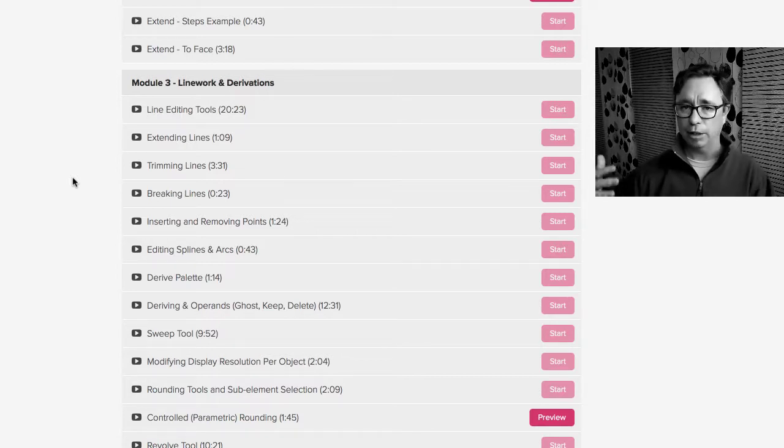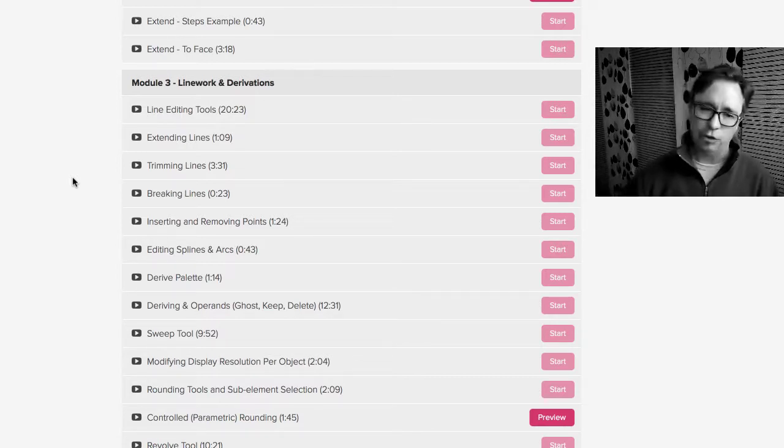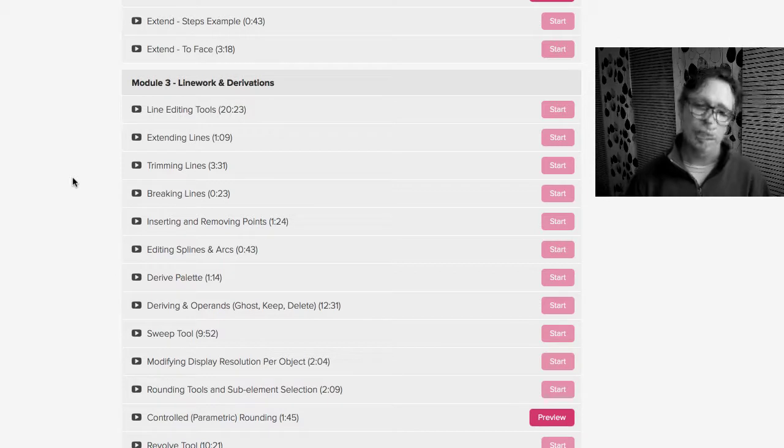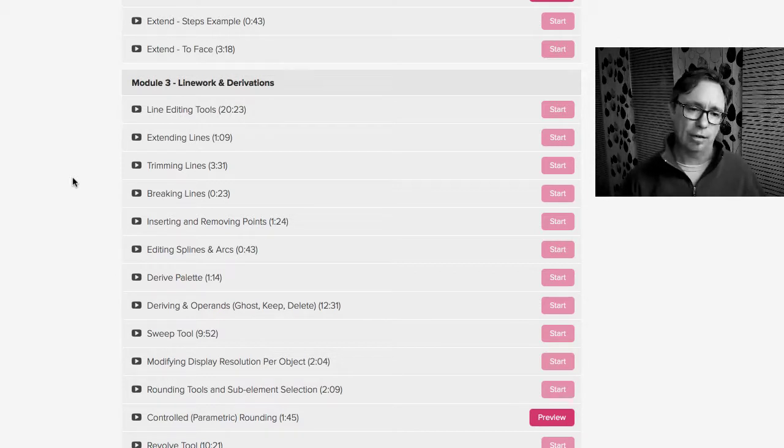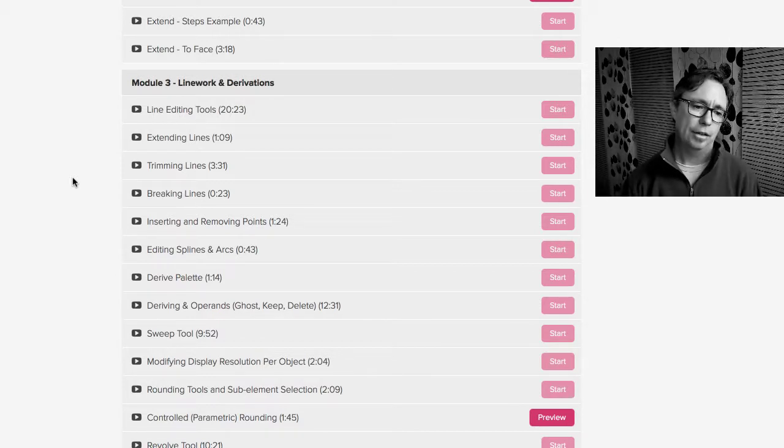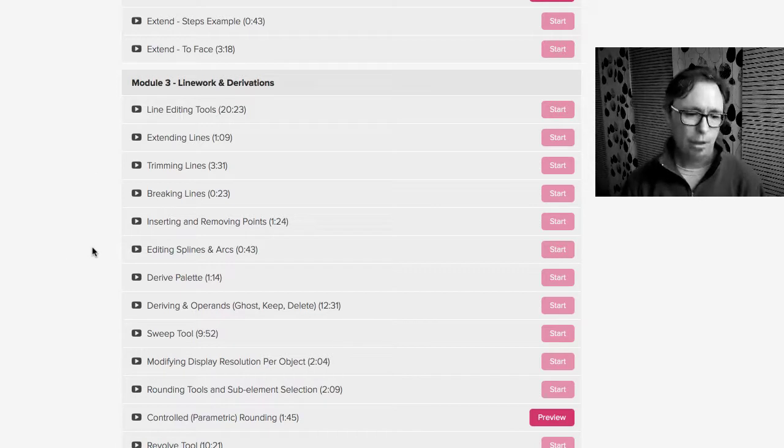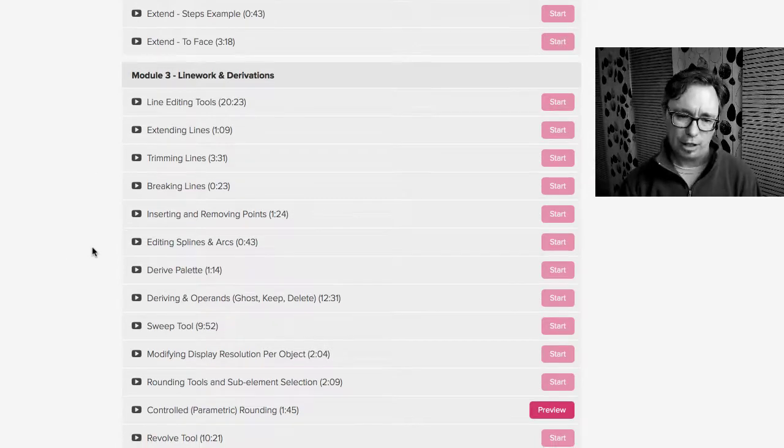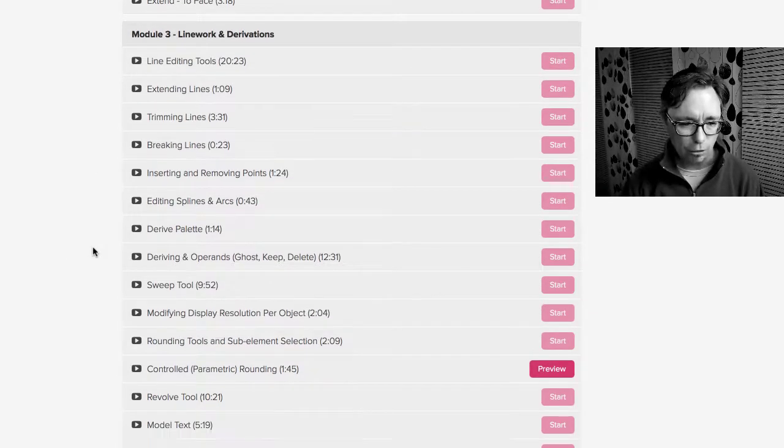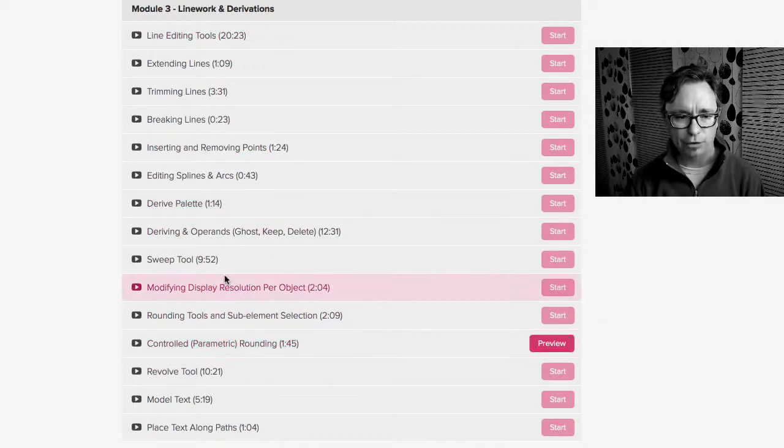We can also go the other way. We can take a face from a 3D object and derive it down to a 2D shape. There's all kinds of neat stuff. And so it really starts to talk about what the derivations are. We go into the sweep tool. We go into rounding, controlled rounding, revolve, a lot of neat 3D stuff inside of here.